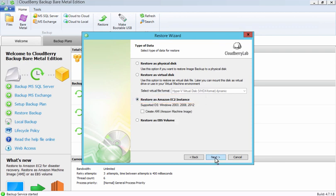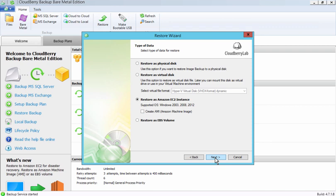We have a choice. We can restore as an EC2 instance or also create an Amazon Machine Image, or AMI. If I check the Create AMI box, then a new AMI will appear in the list of AMIs and the VM will start automatically.